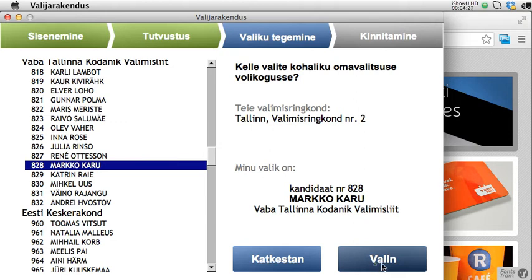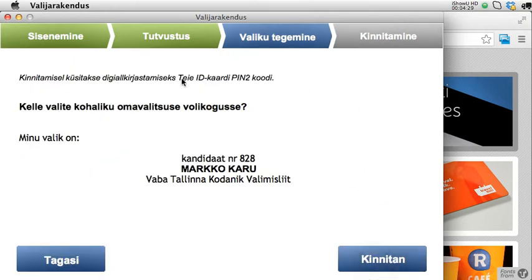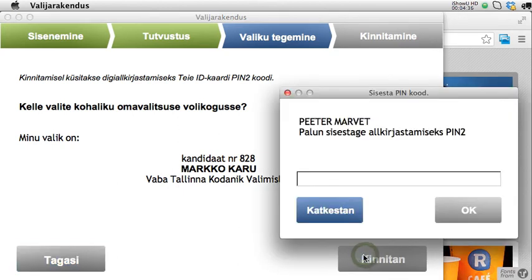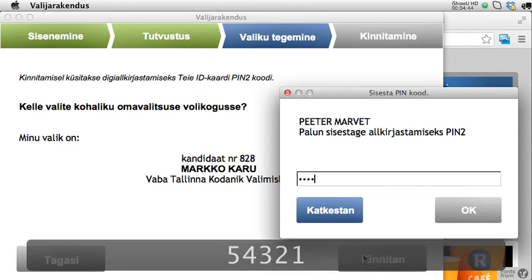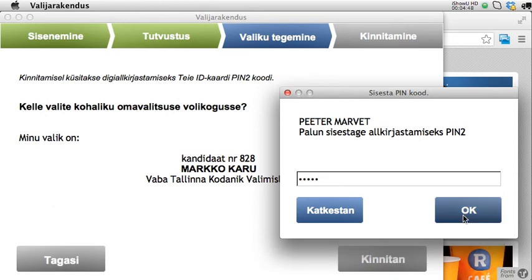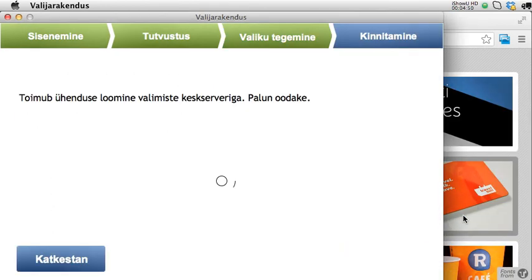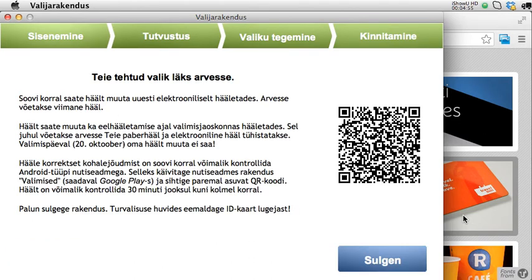Let's confirm the selection. I'm shown once more that I'm going for Marko, and I confirm that. I'm then asked for my PIN 2, which is the digital signature PIN. By the way, the numbers you are seeing are not my actual PIN — I have changed that for this recording. My vote is then sent to the central server, successfully.